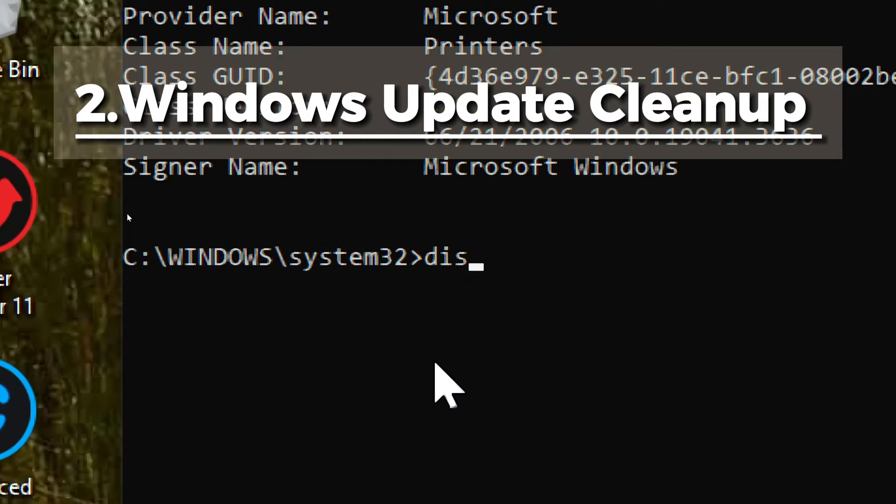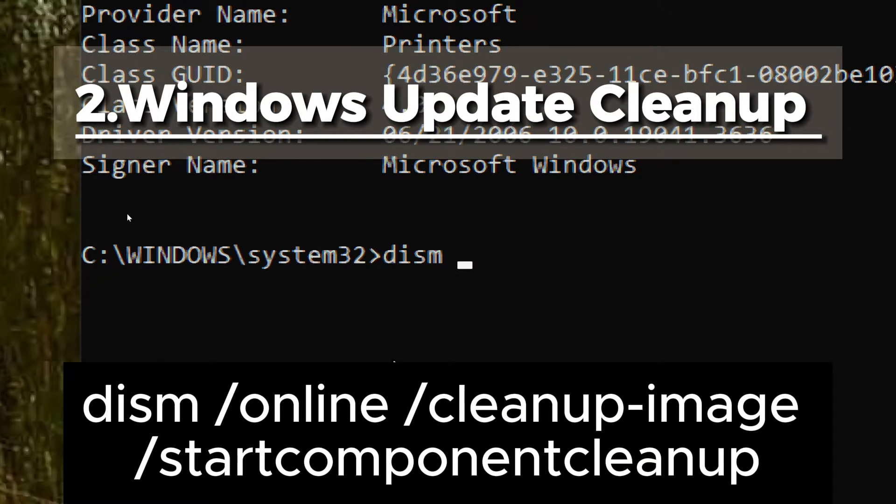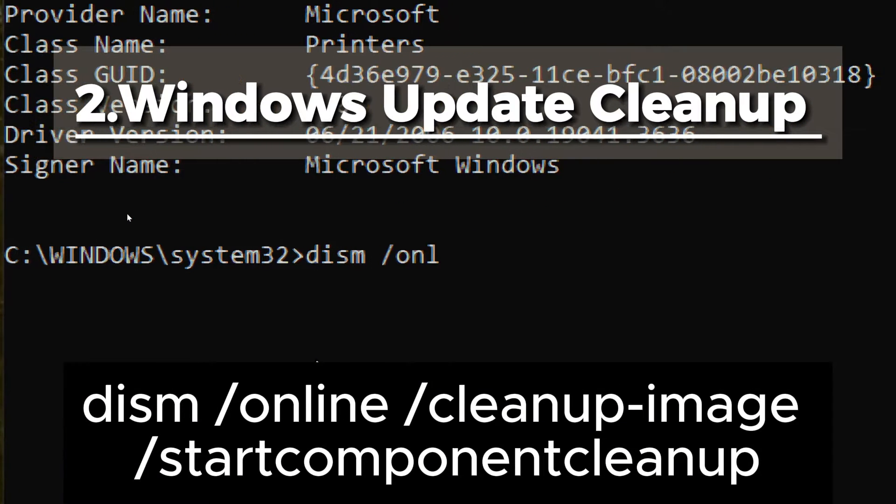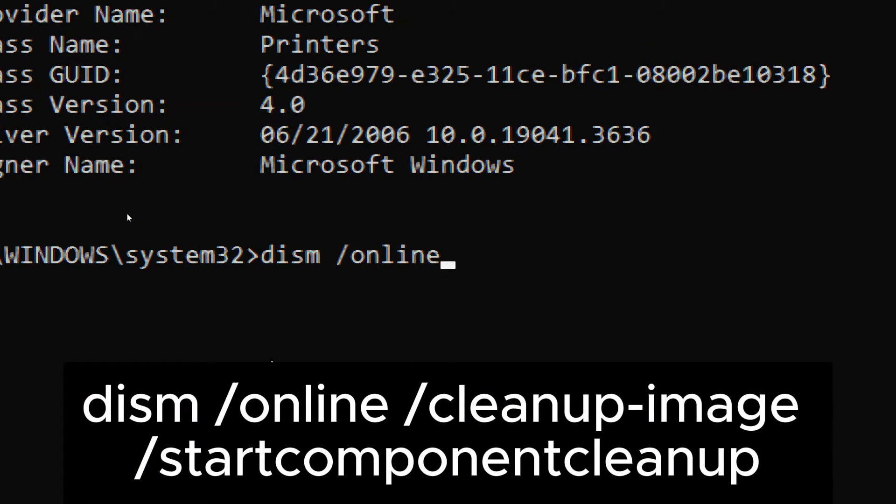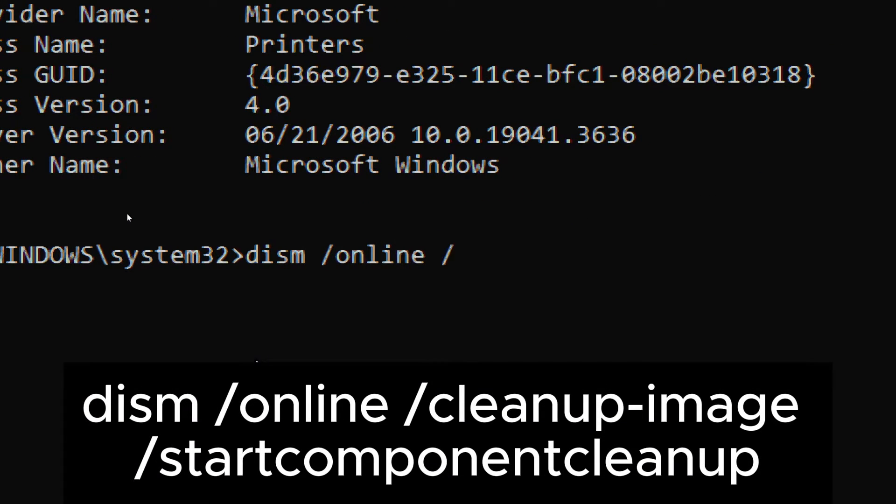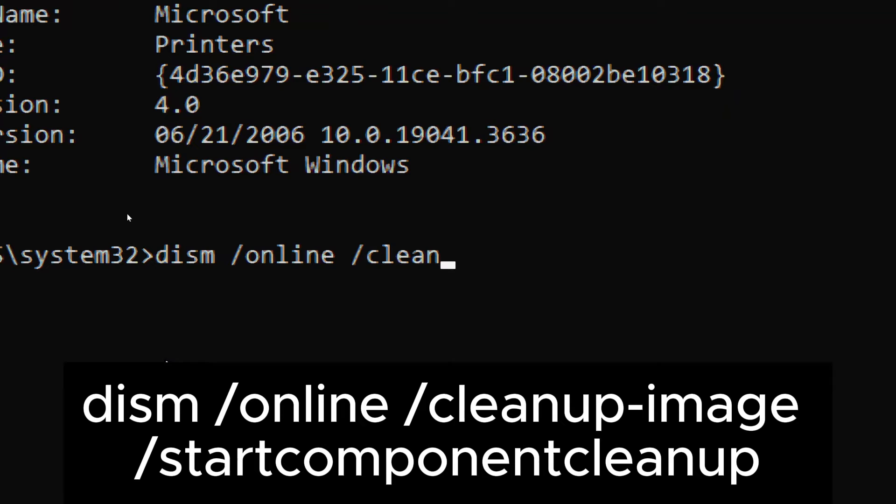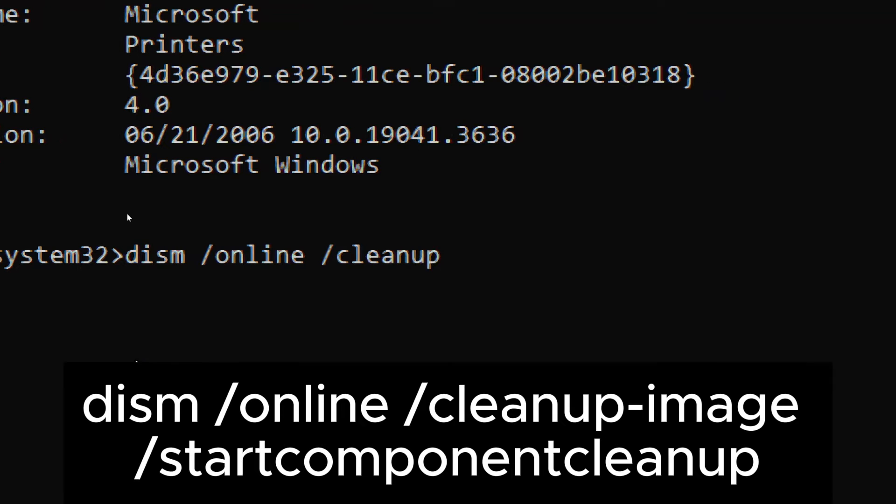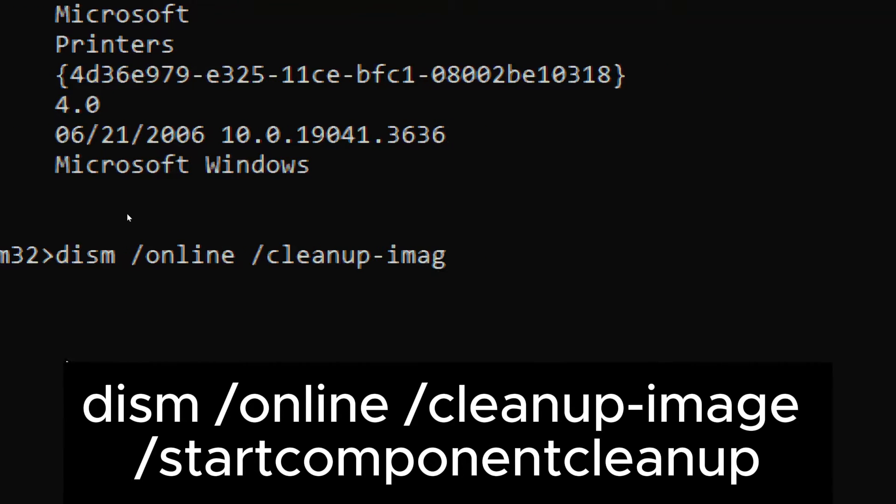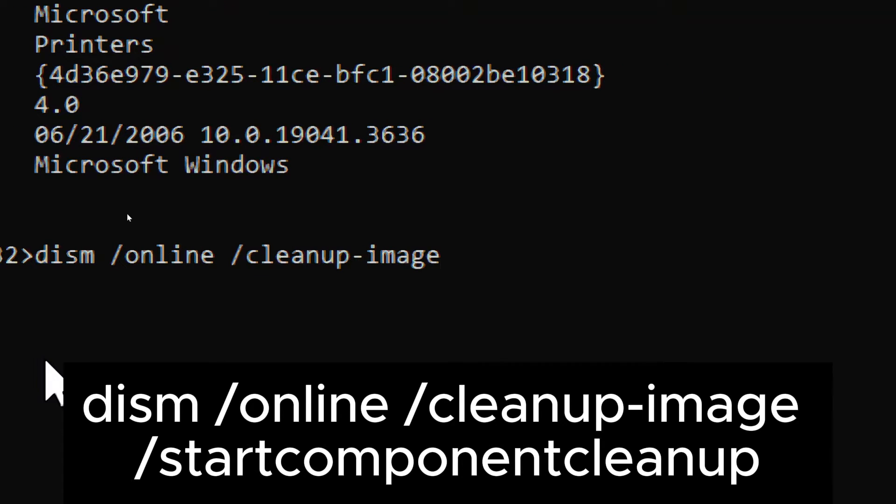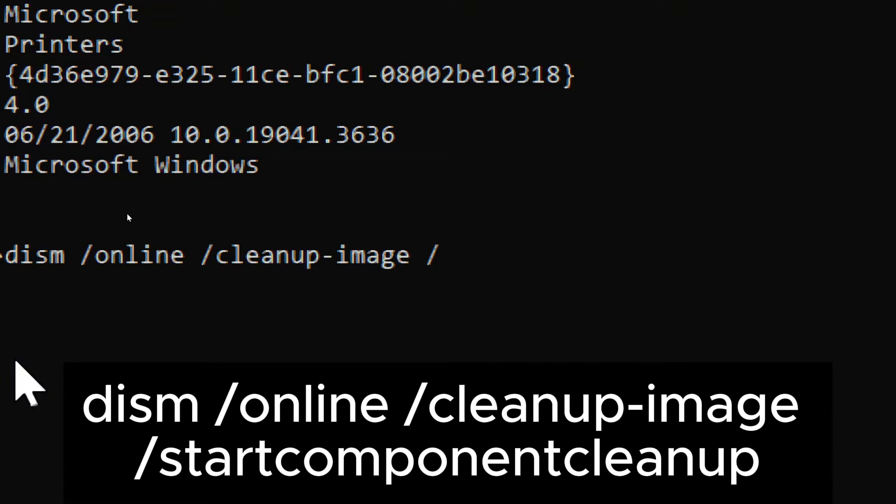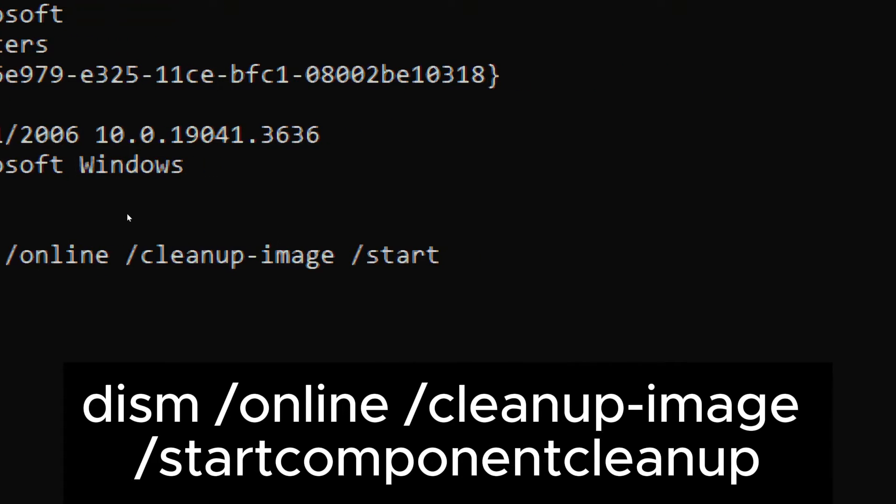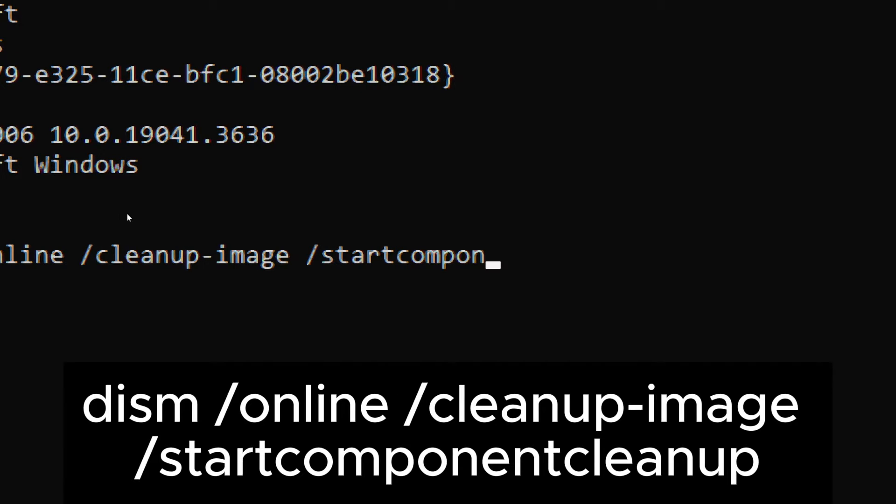Windows Update Cleanup. Type dism slash online slash cleanup-image slash start-comp-and-cleanup.